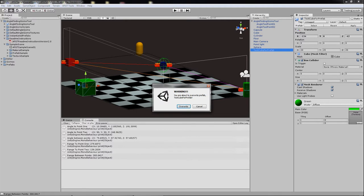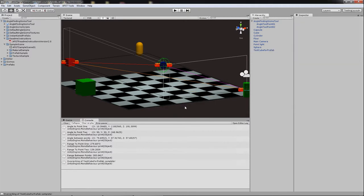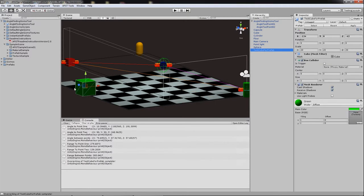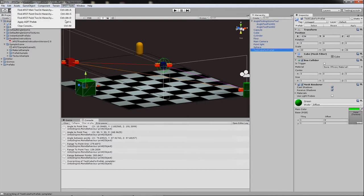And it says, hey, guess what? You're about to overwrite a prefab. Would you like to continue? And you say, yeah, I'd like to do that. Thank you. So you go ahead and you overwrite that as a prefab.